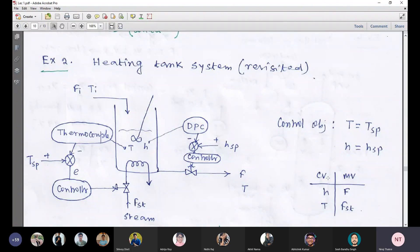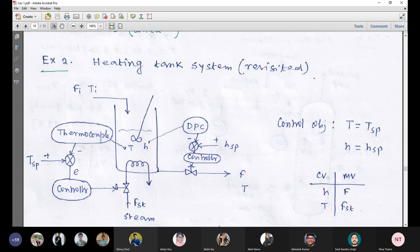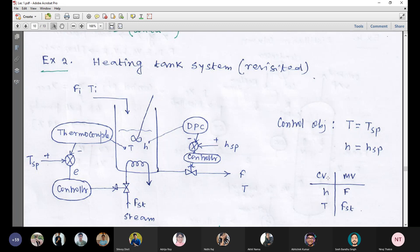Why, against height, have we selected capital F as the manipulated variable? Is there any other alternative? Other than capital F, can we consider any other manipulated variable for liquid height? I think no.